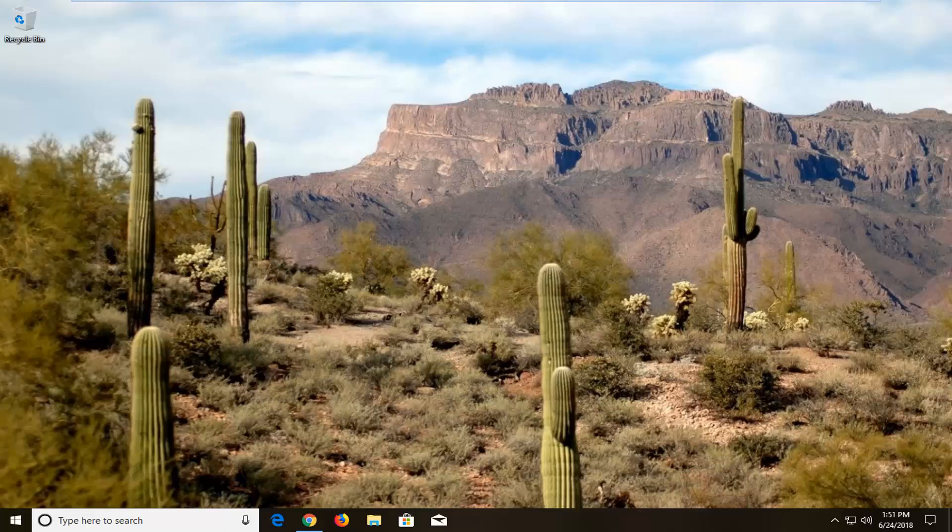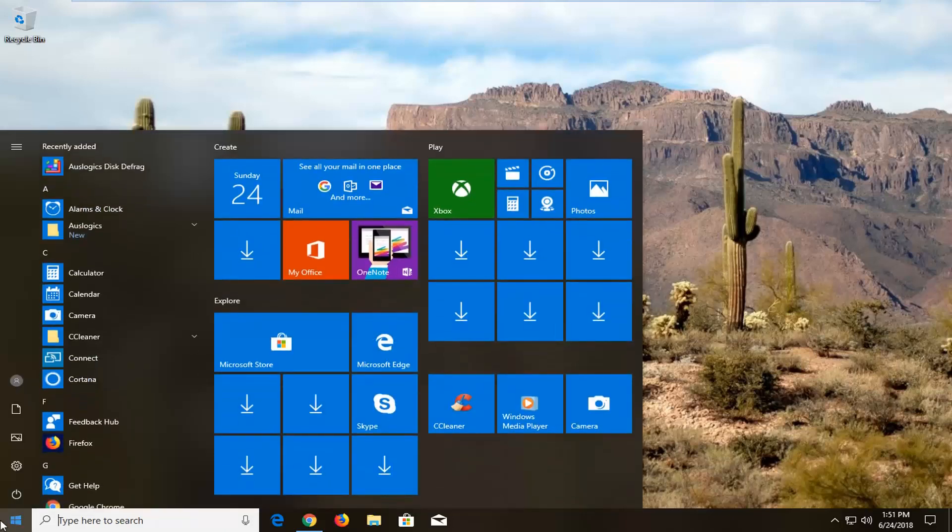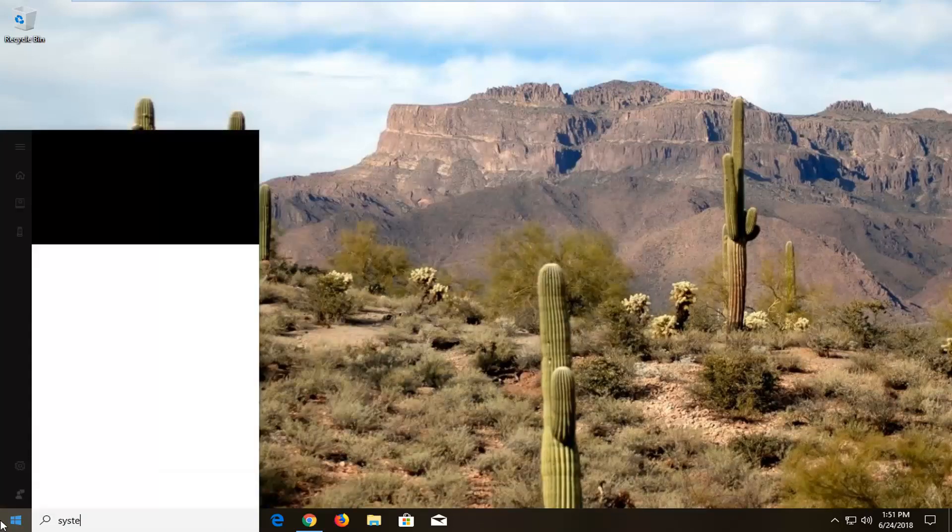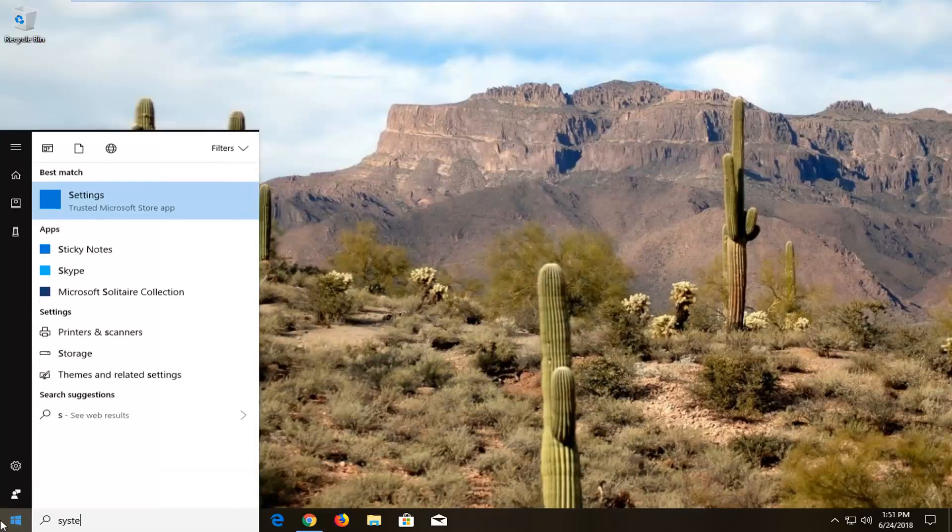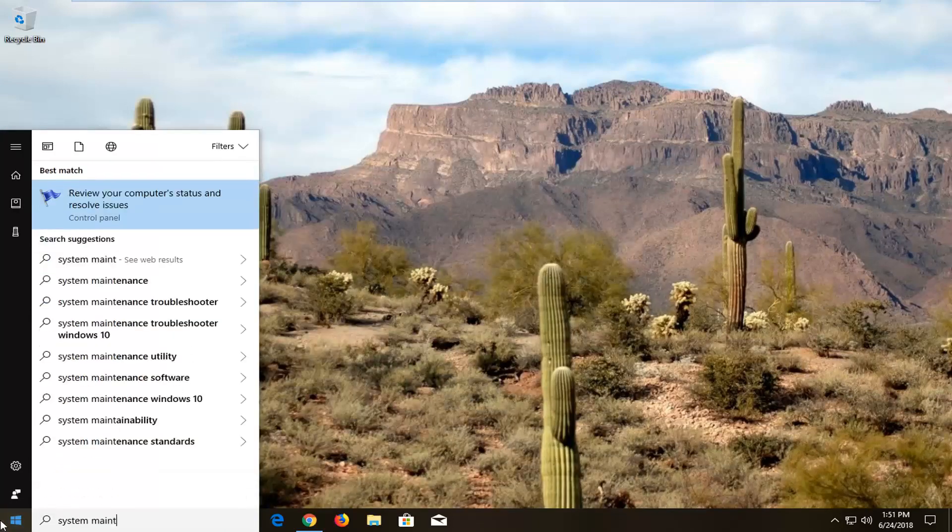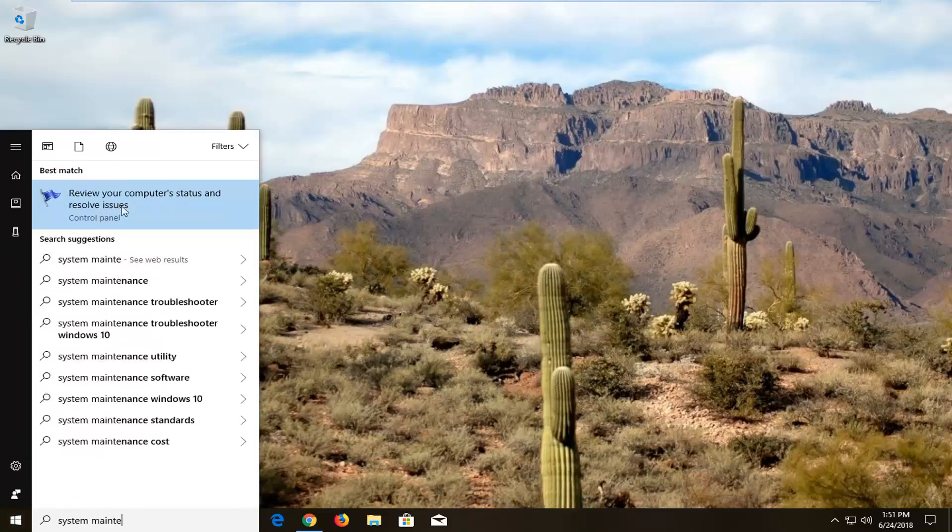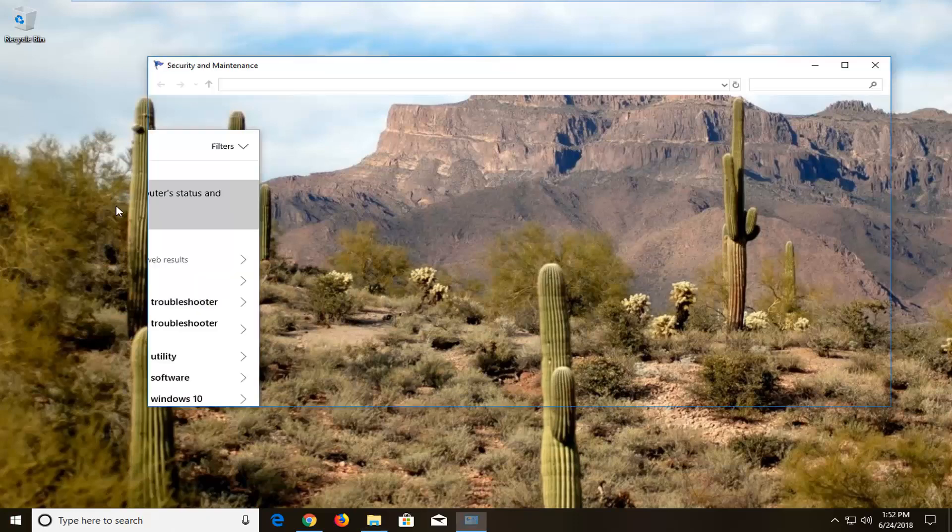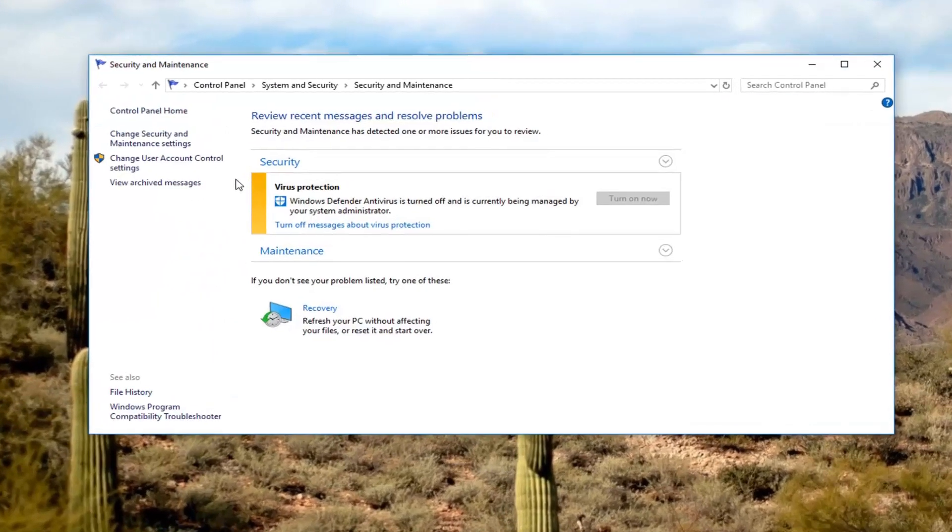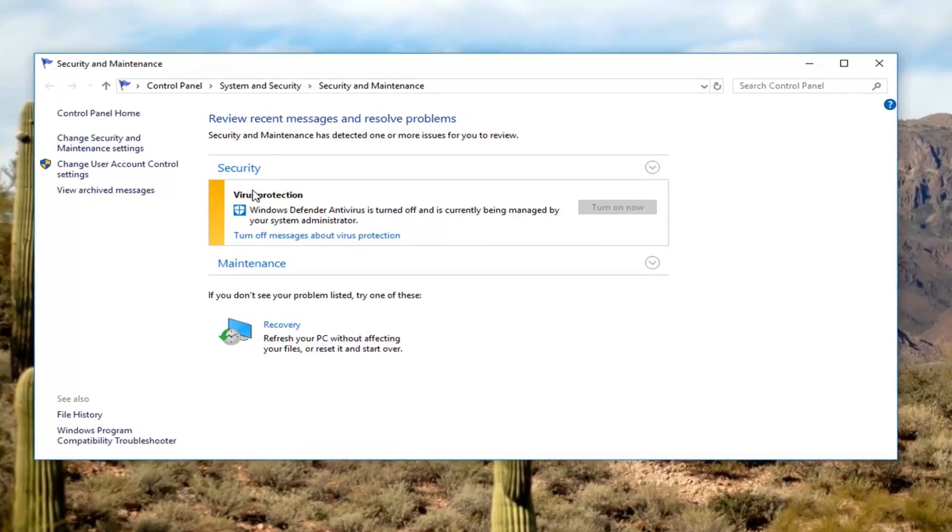We're going to start by going into our start menu. Just left click one time. Type in system maintenance. One of the best matches should come back with something that says review your computer status and resolve issues. Windows 7 might look a little different here.